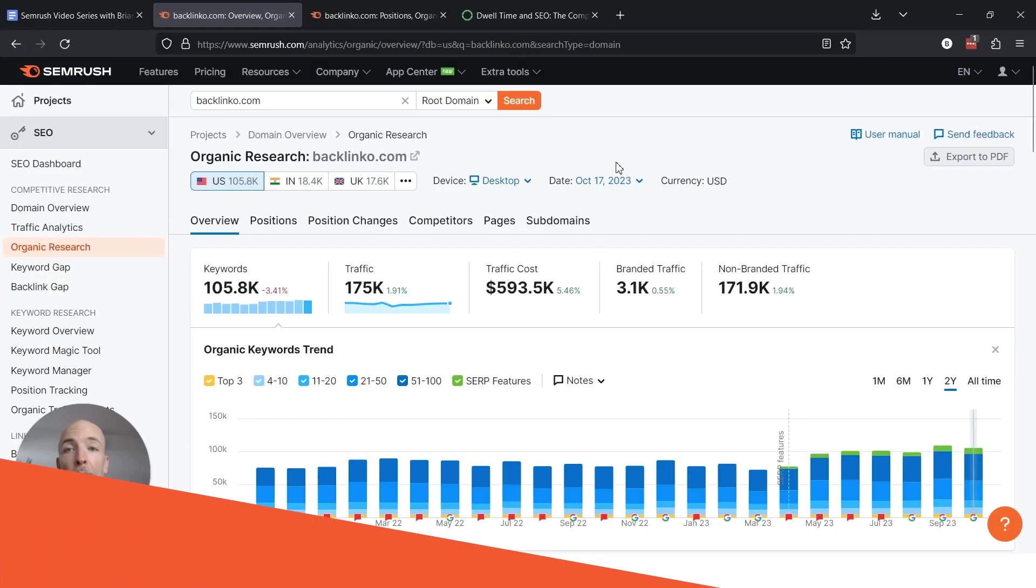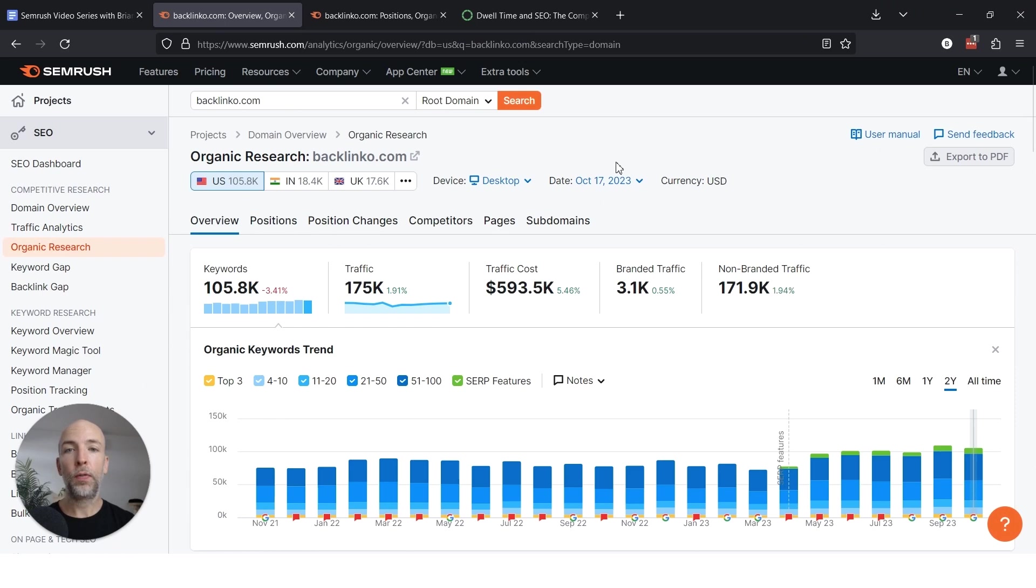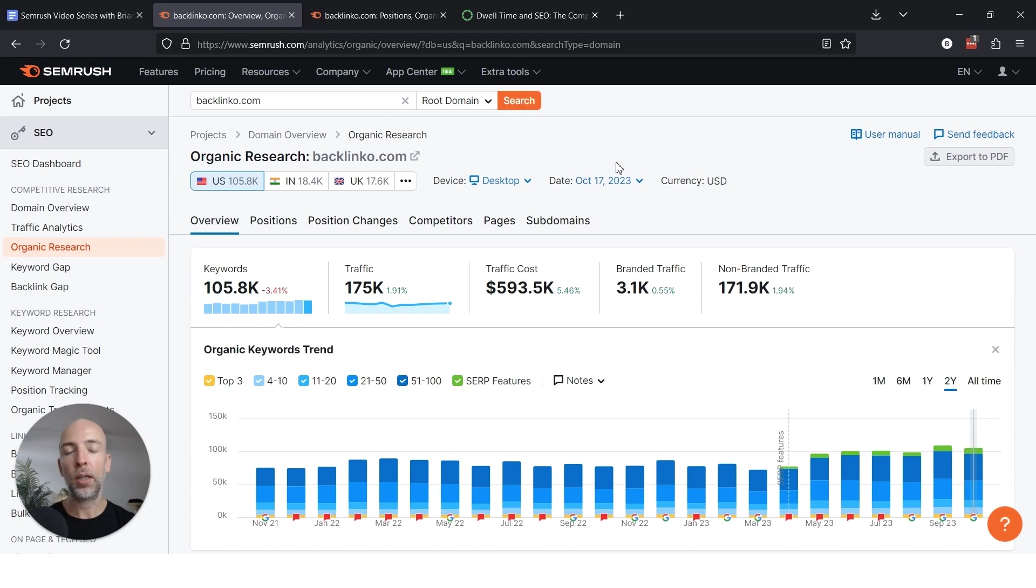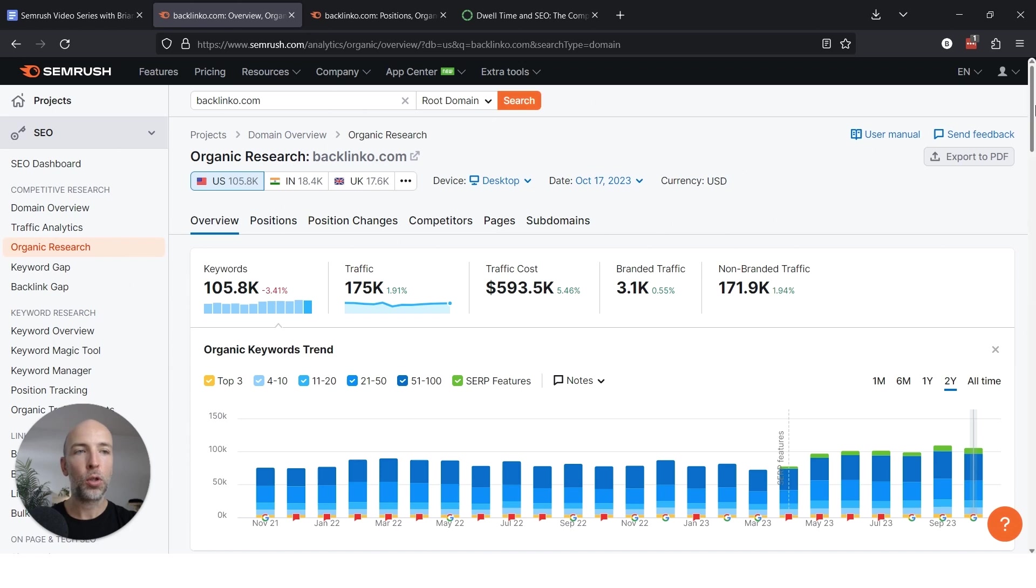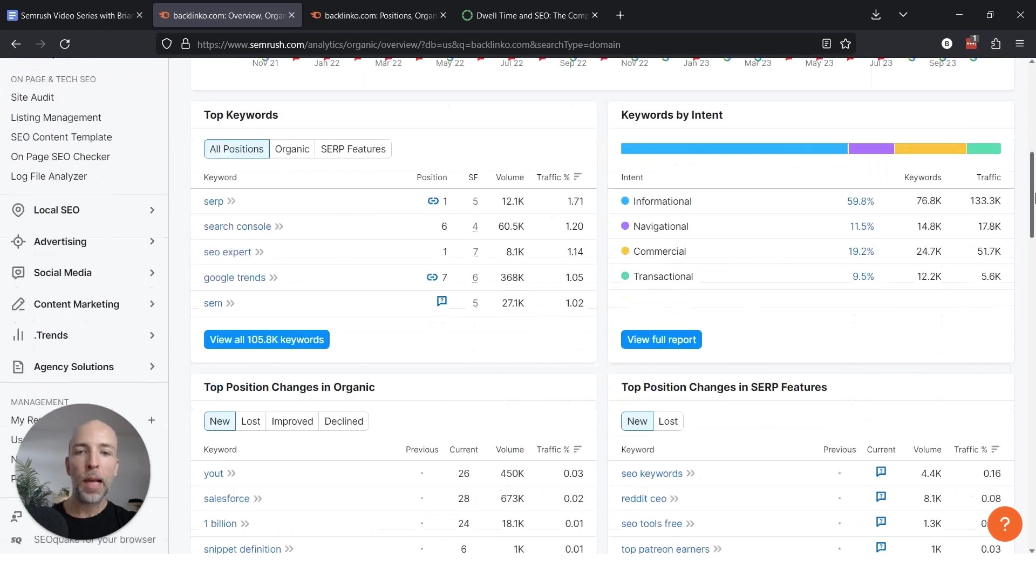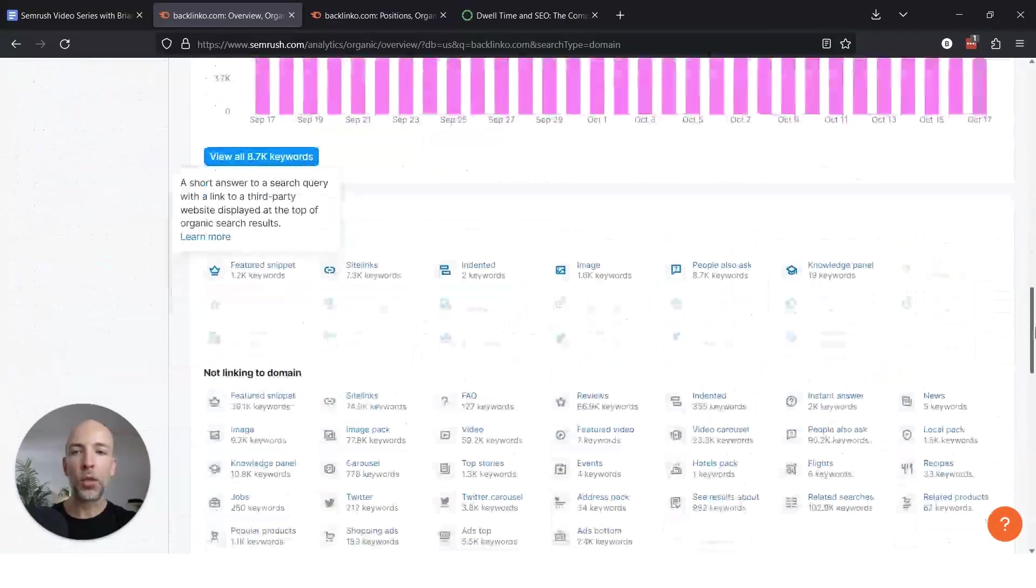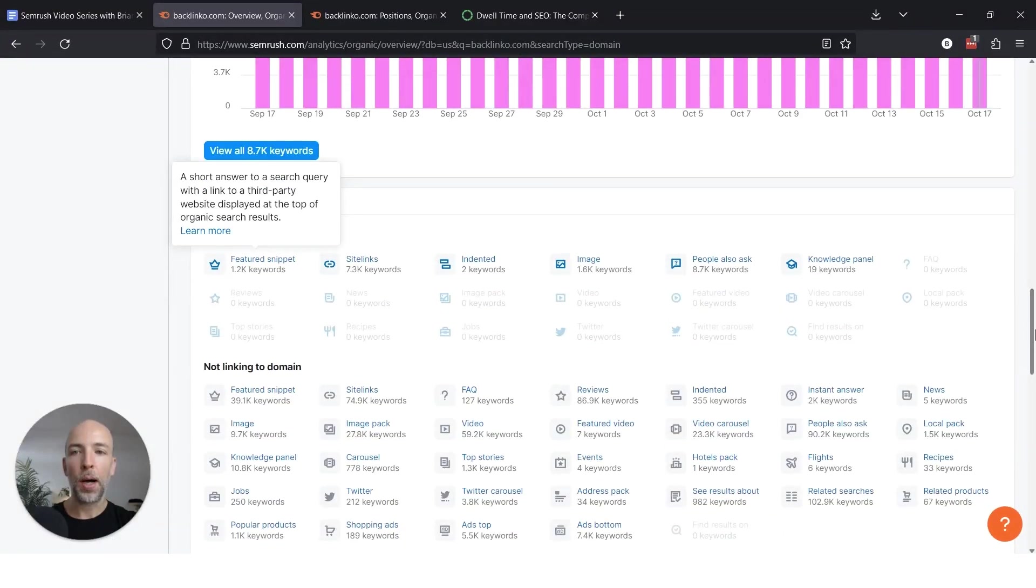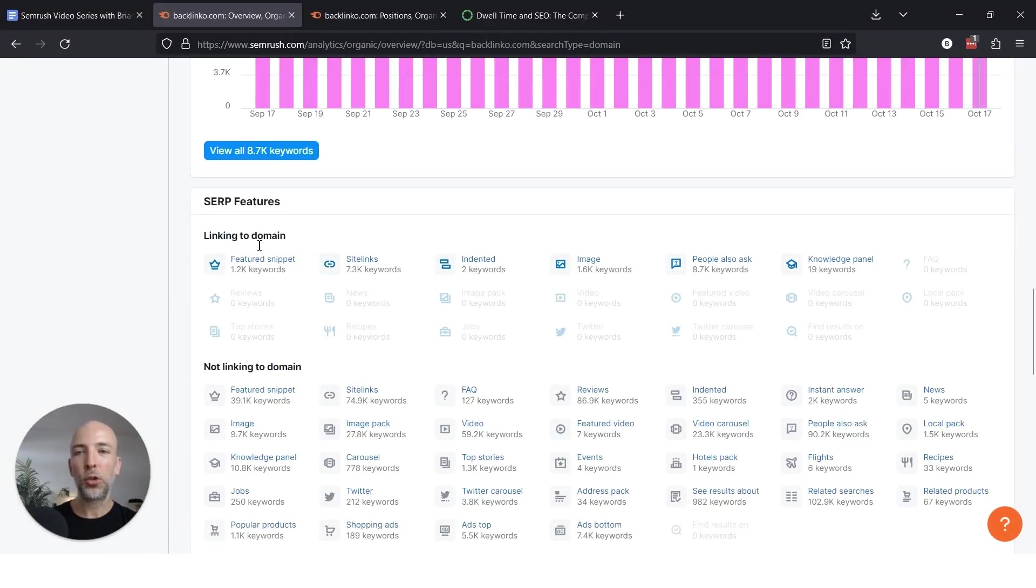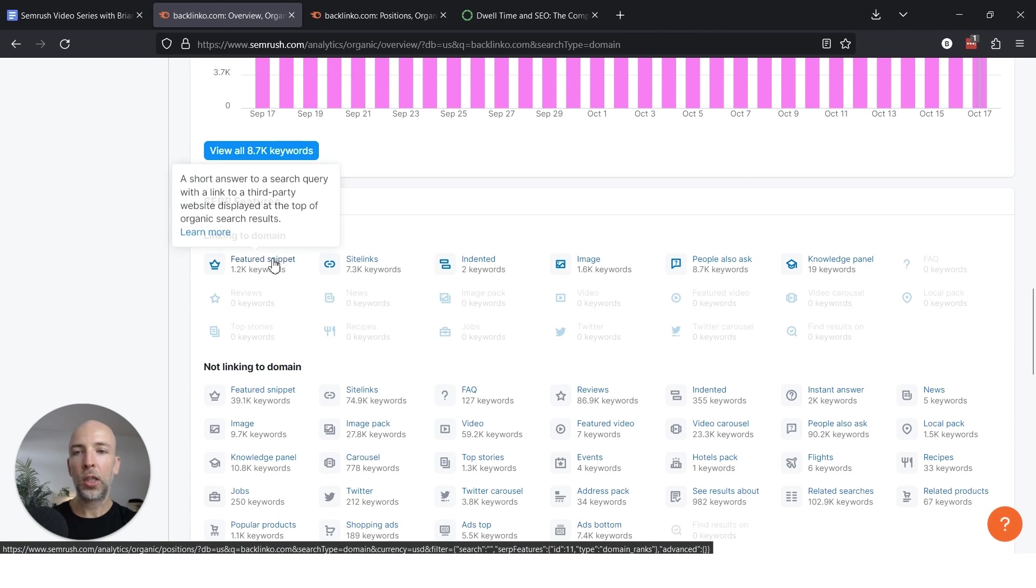Finding your competitor's featured snippets is super easy using SEMrush. This video is going to be really short because they make it really easy to zero in on finding them. So what you want to do is put in a competitor in organic research and wait for this report to load up. And then what you want to do is scroll to the bottom and under linking to domain, click on featured snippet.